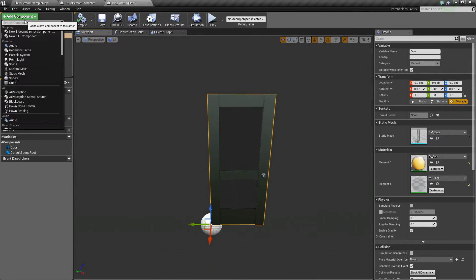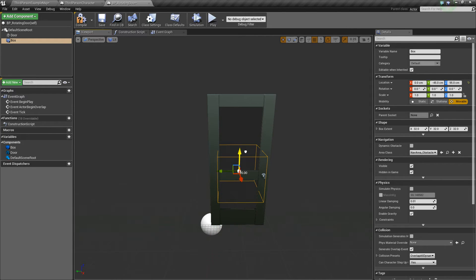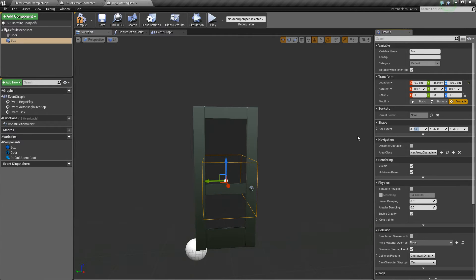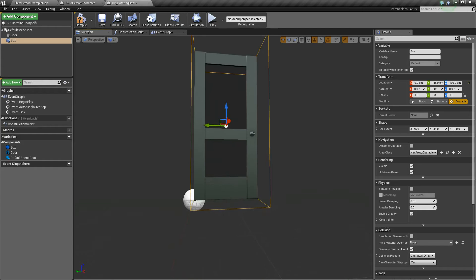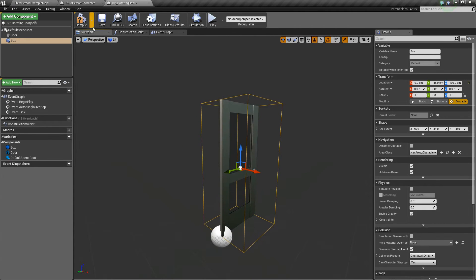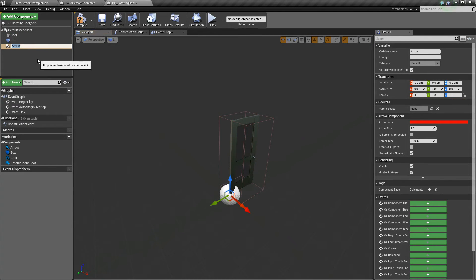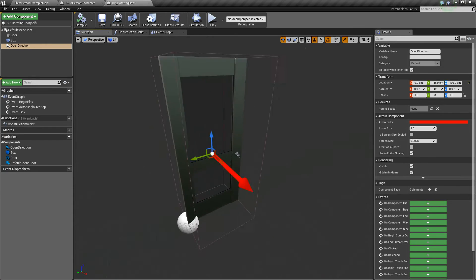Back in the door blueprint, let's add another component — this time a box collision. We'll position it to be centered with the door, making it about 45 by 100. The last thing we want to add is an arrow component, because that will help us tell which direction the door will open. We'll call this open direction and position it up a bit so it's easier to see in the level.